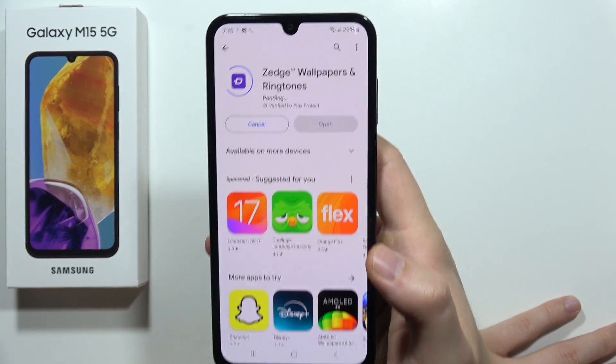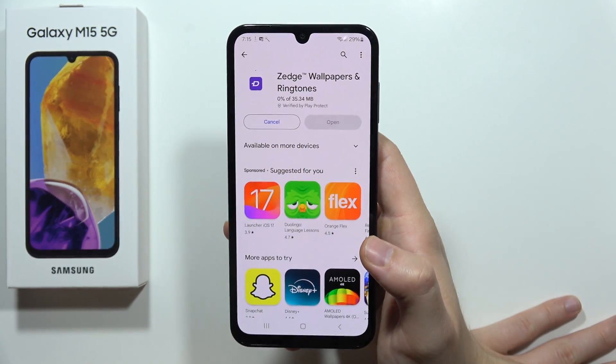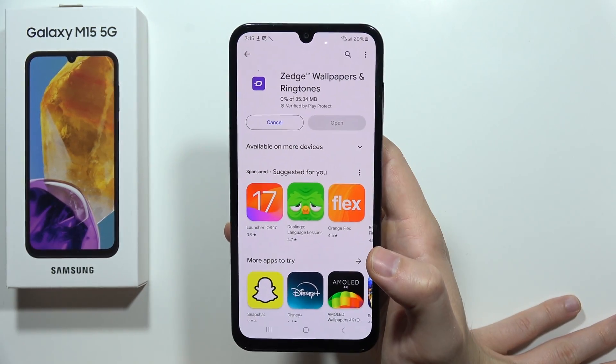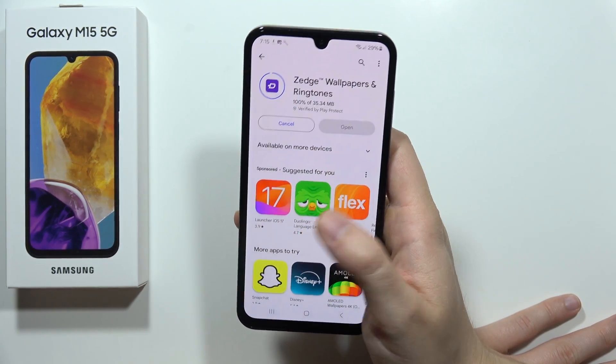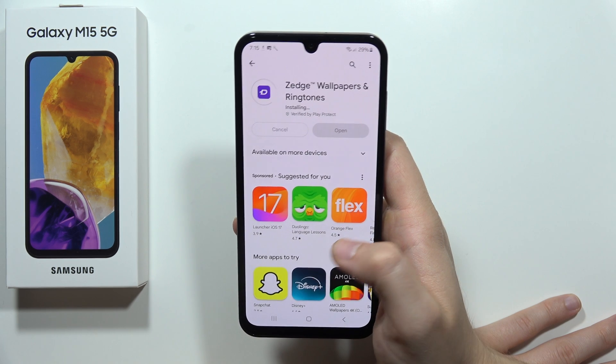You have to install this one. It's completely free — you don't have to pay for this application, you don't have to pay for any ringtones or any sounds.